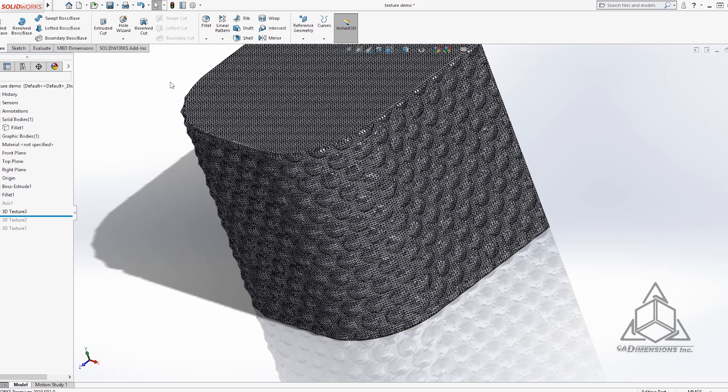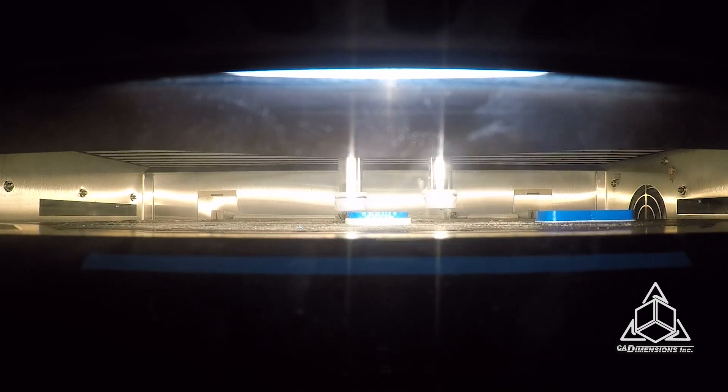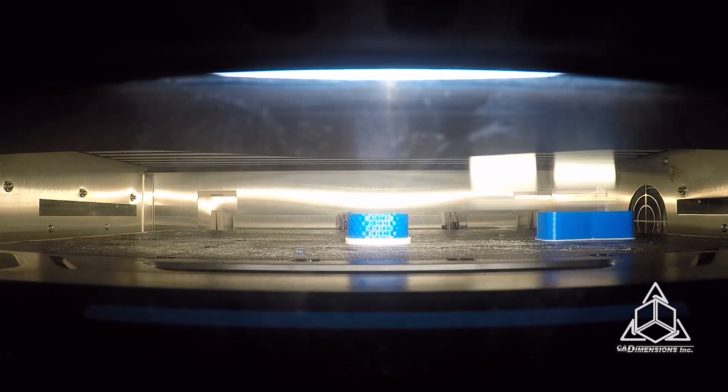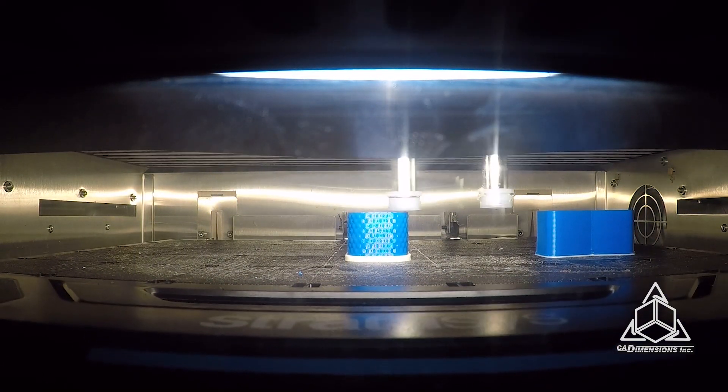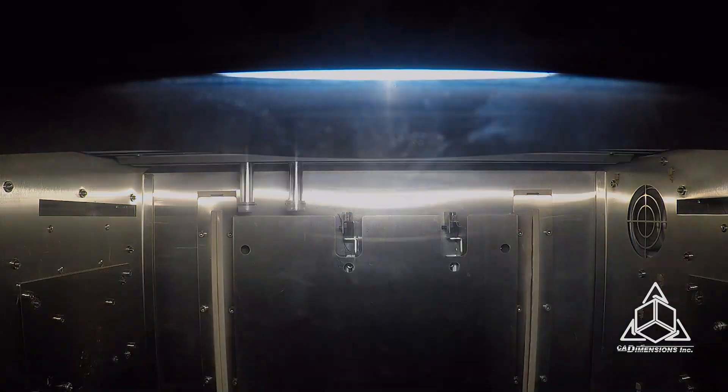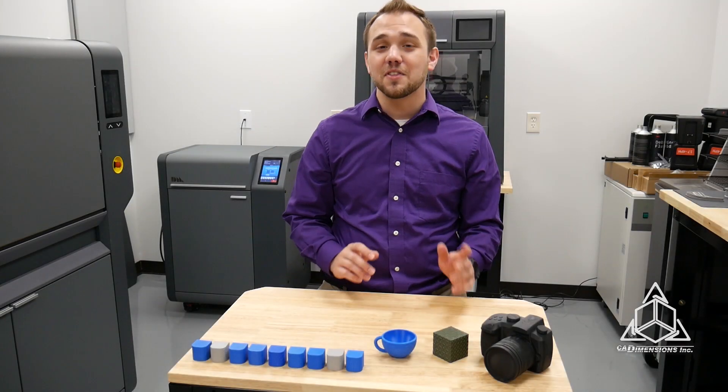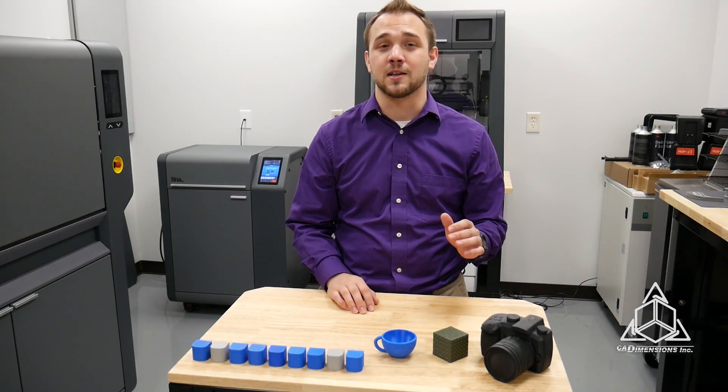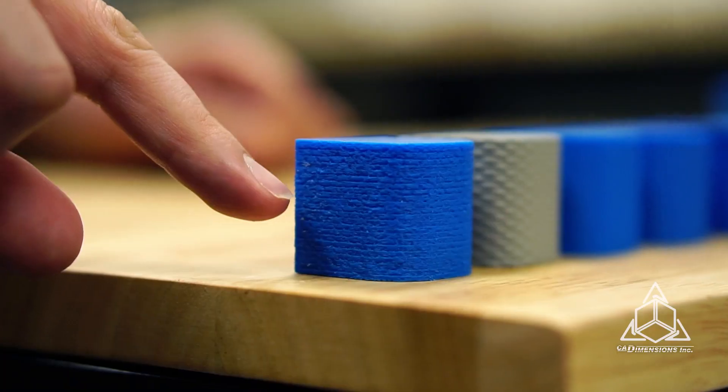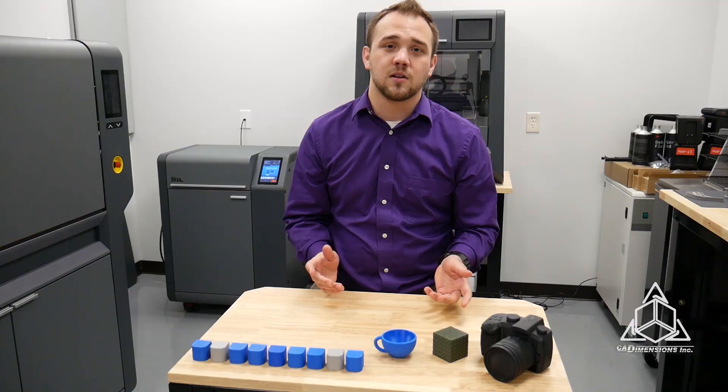So one thing you have to keep in mind with this technique is that it really works best on the vertical faces of your prints. This happens because we want to stack as many thin layers into the textured surface as we can. This generally makes it look the best.